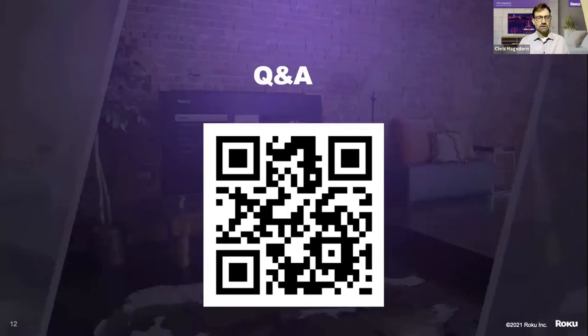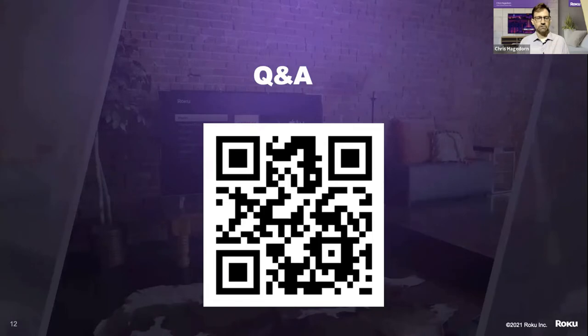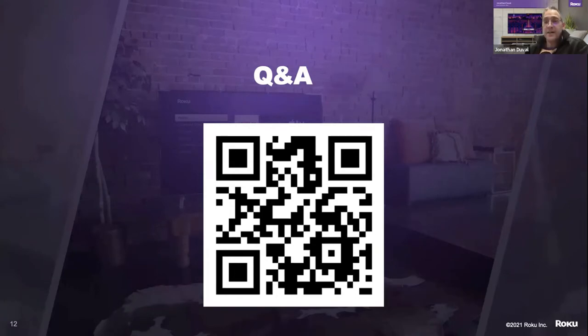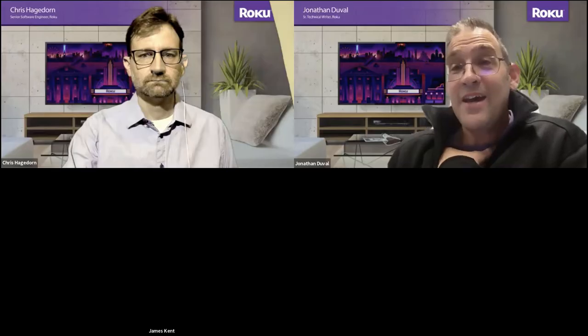That's all for the presentation. Here's the QR code again for Slido. Now throwing it back to Jonathan for Q&A. The panel includes Kevin Phillips, Director of Partner Engineering; Jim Kent, Senior Software Engineer; Sid Mattai, Senior Partner Engineer; and Robert, Director of Development Platform.